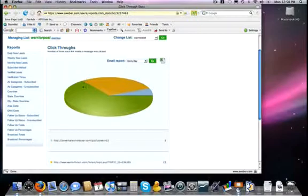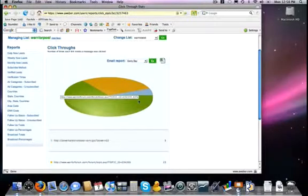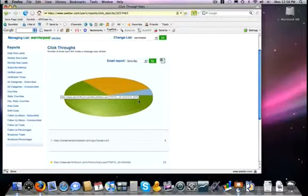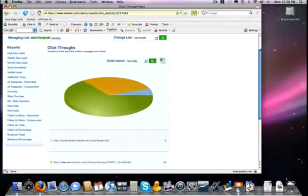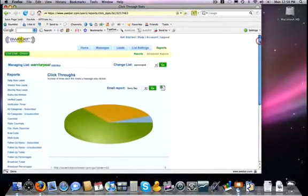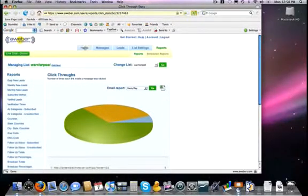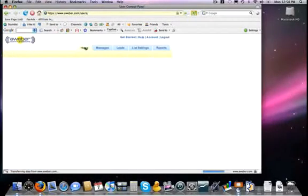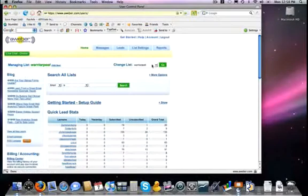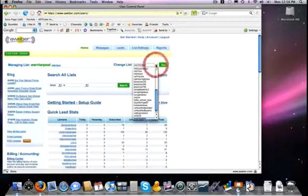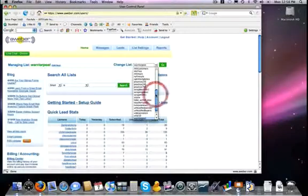So that's a very nice feature there of AWeber. Now that's for tracking in broadcasts, it works the exact same way with follow-up, but the difference is checking it. How are you going to check it is a little bit different. In this case, let me return back to the homepage, and I'm going to switch over to my Warrior Posts of the Day list.